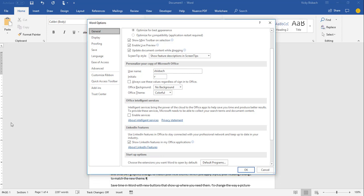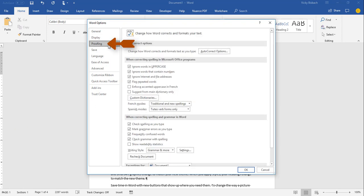Now, from here, what we want to do is in the left column, go down to Proofing and click on Proofing. Proofing is going to take you in where you can change any of the settings for proofing your document.